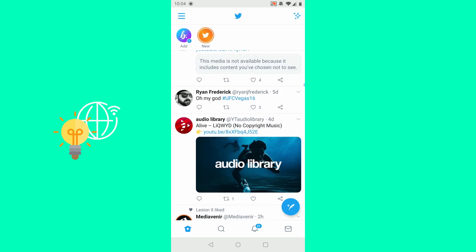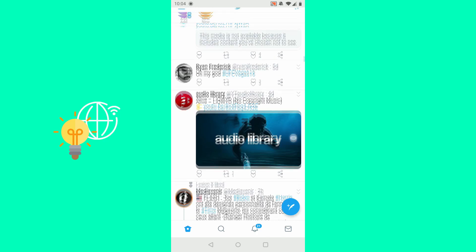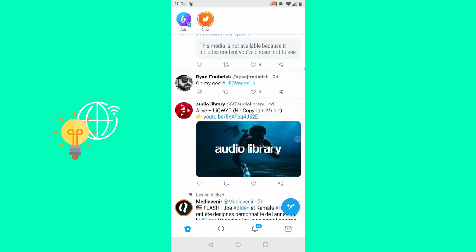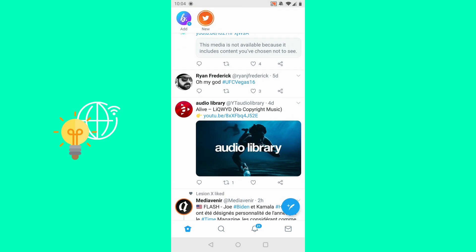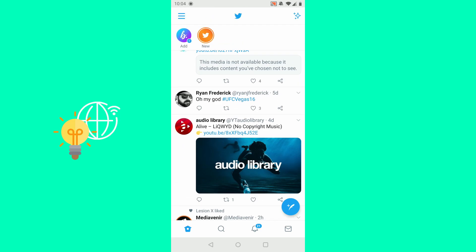First step is to open up your Twitter app on your phone. As you can see, that's what I did. And now I want to pin, let's say, this audio library post or tweet on my profile.